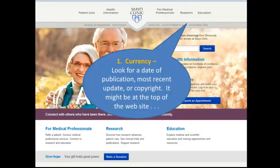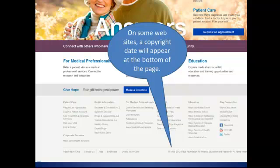But that's not true of this website, so I have to keep looking. On some websites, you'll find a copyright date at the bottom of the page, and that's the case here. I can see that this copyright is kept up to date, so this website is current, and the information on the site should also be current.